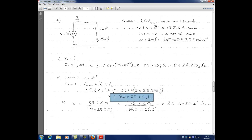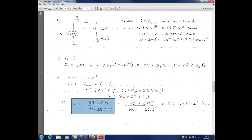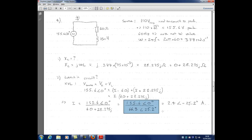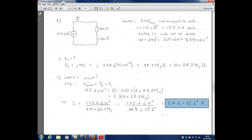Factoring out I, we get: voltage equals I times (60 + j28.275). Rearranging for I and converting the denominator to polar form for division, we perform the polar division and find the current is 2.4 at an angle of minus 25.2 degrees amps. That's our phasor expression for the current — left in phasor form since time-domain form wasn't requested.